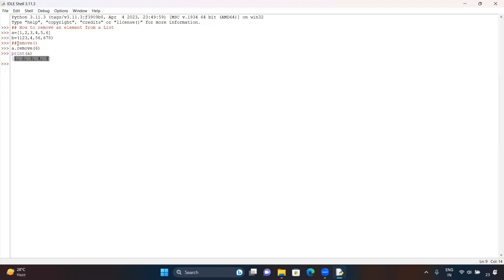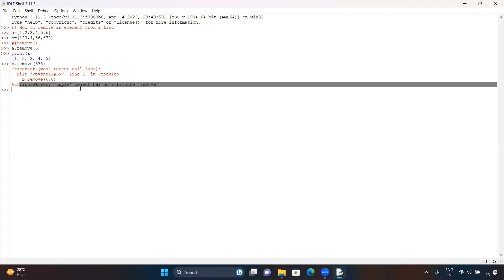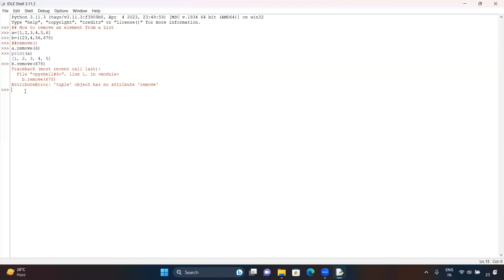Now, will this function work for a tuple? No, it will not work for a tuple because a tuple is non-mutable. If you try p.remove(678) and hit enter, you will get an error: 'tuple object has no attribute remove'. So this remove function will not work for a tuple.